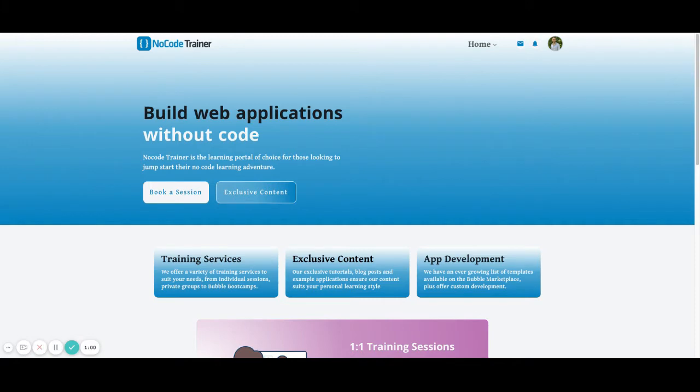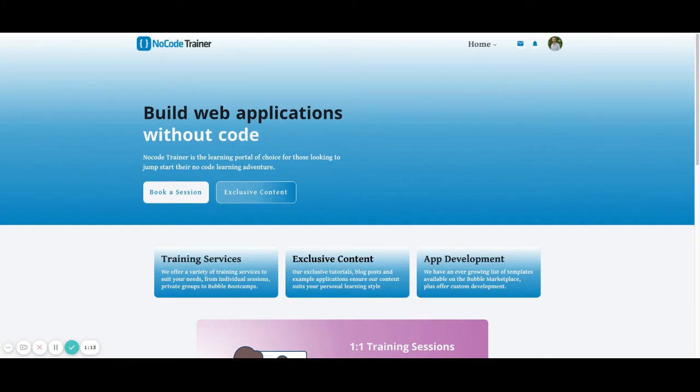If you do, please make sure to click like and leave a comment in the comment section with how you'll use it inside of your application. If you'd like to be kept up to date with more tips and tricks you can use in your Bubble app, please subscribe to our channel and be sure to check out NoCodeTrainer.com for more exclusive content.